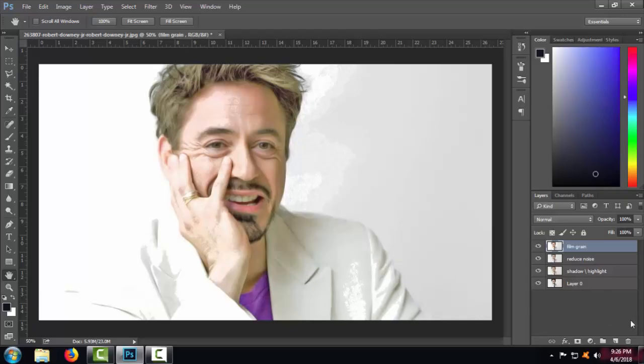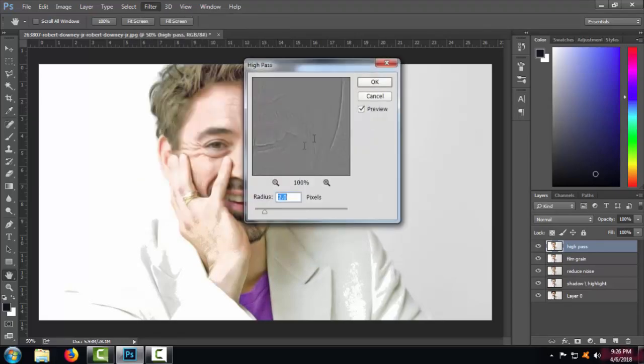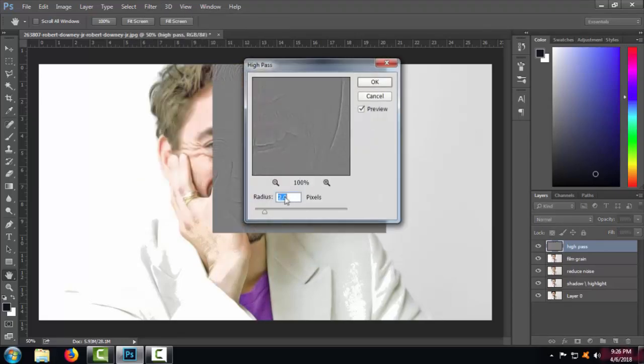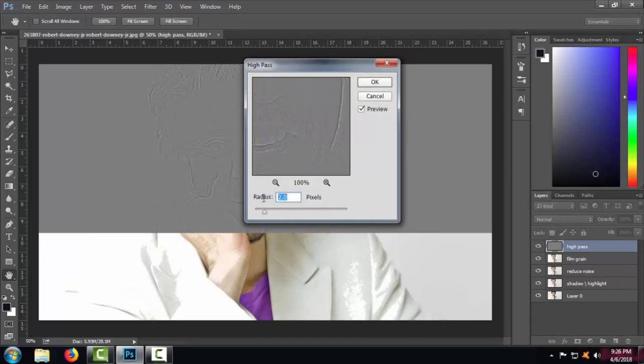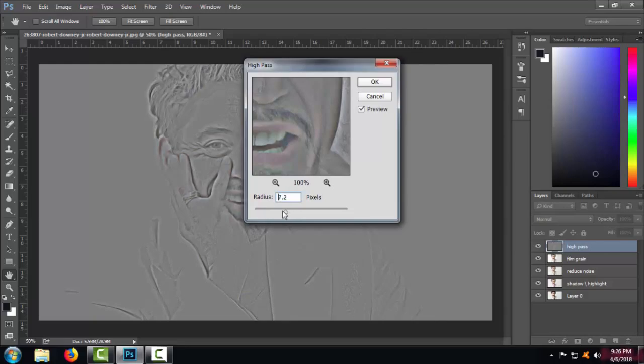Step four, copy the above layer and then again go to the Filter option. Under which, select the Others and select High Pass option under it. Now set it to mostly two or three, or three max.